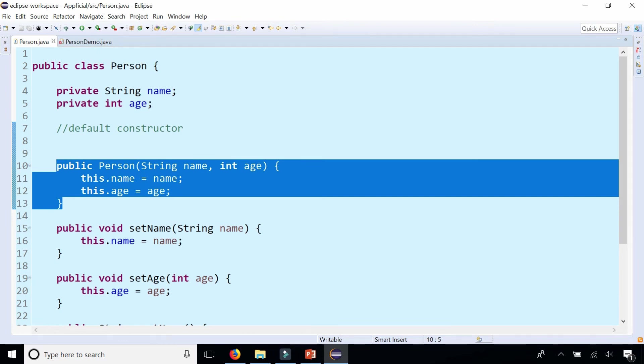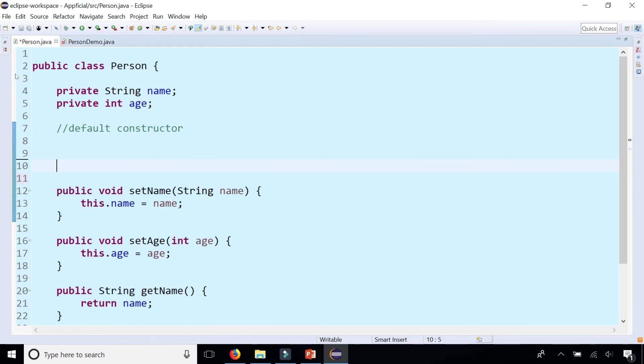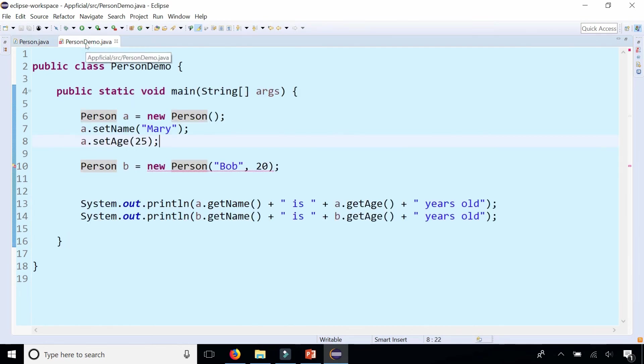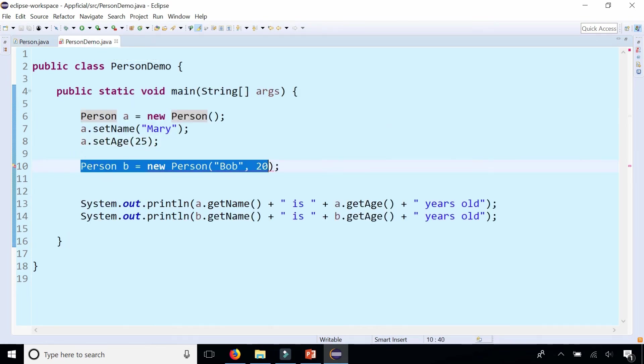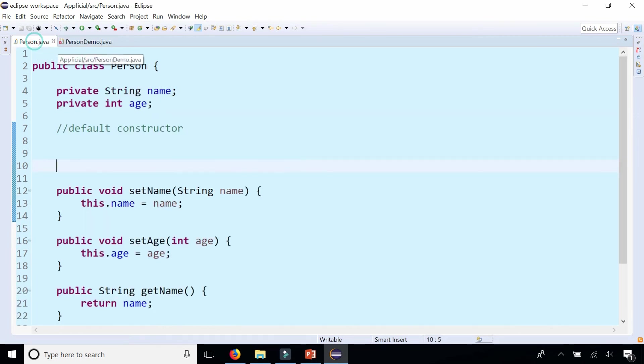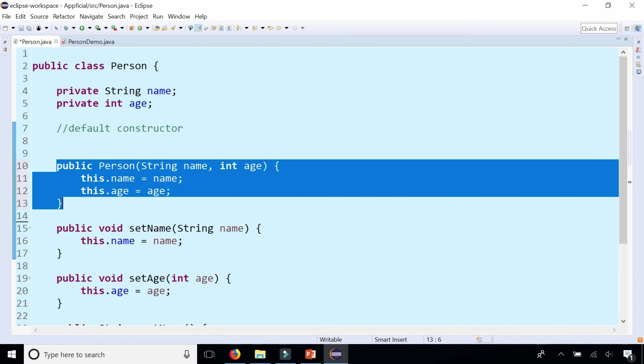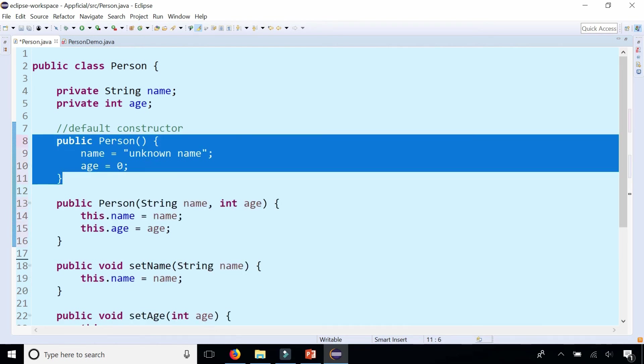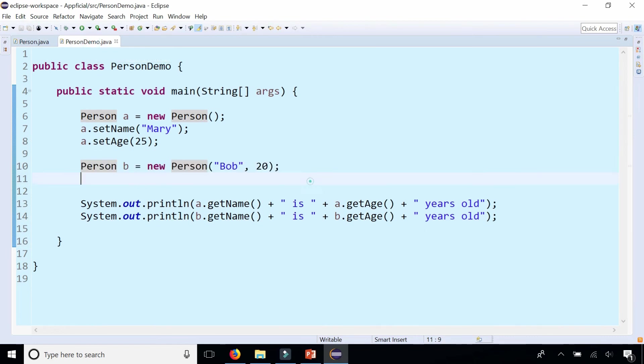So if I was to delete both now watch what happens. And now this error goes away but this one is appearing. I can't create objects in this way. So by adding back that one and the original one the errors are gone.